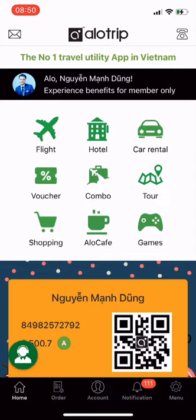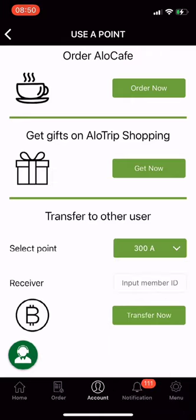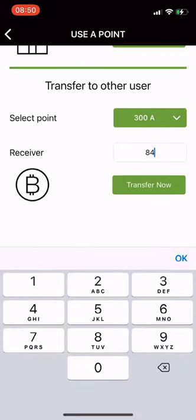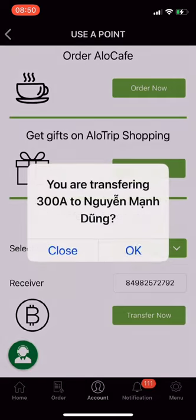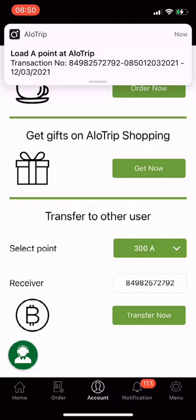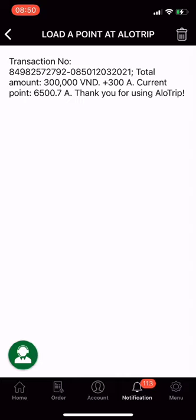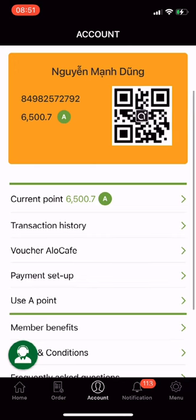Finally, Utility 4: Transfer to Other Users. On the main screen of the Alotrip app, click Account, then choose Use A-Points. Scroll down to the end of the screen to find Transfer to Other Users. Select the amount of points you want to transfer — I choose 300A — and enter the Alotrip membership number of the receiver. Click Transfer Now, then click OK to confirm. I successfully transferred points to other users. If you earn A-points from using Alotrip travel services but don't use them yourself, you can transfer them to other users. This is a super useful feature. You can also check the notification and transaction history as well.